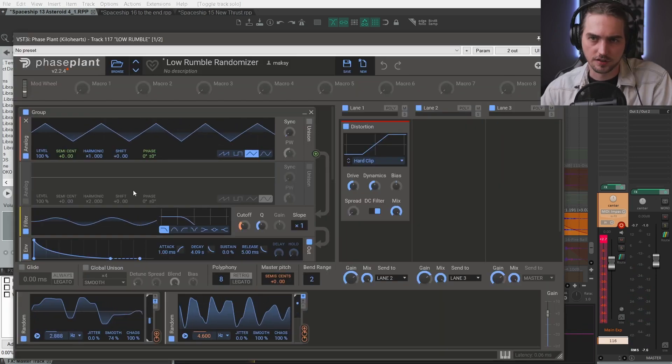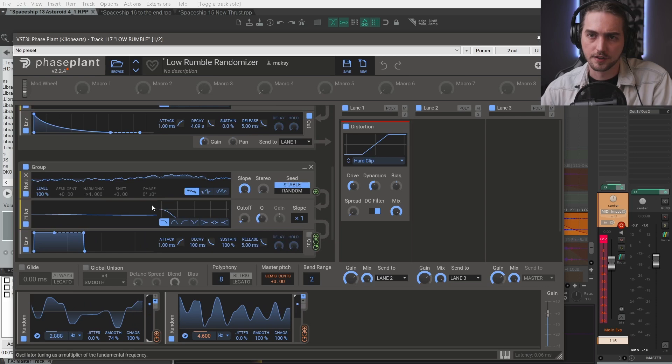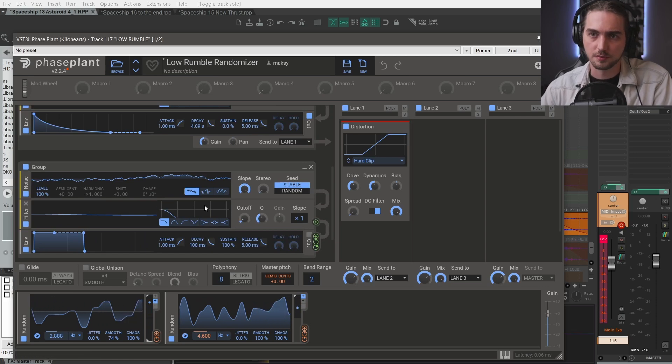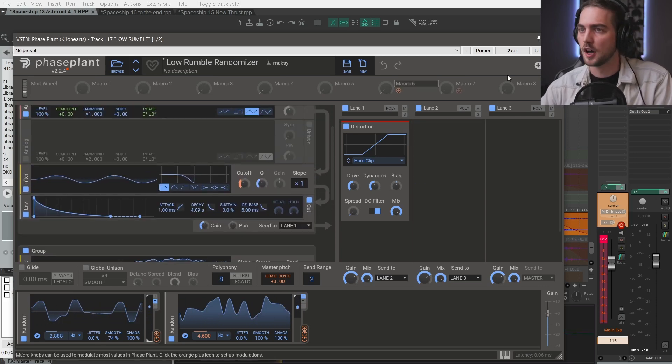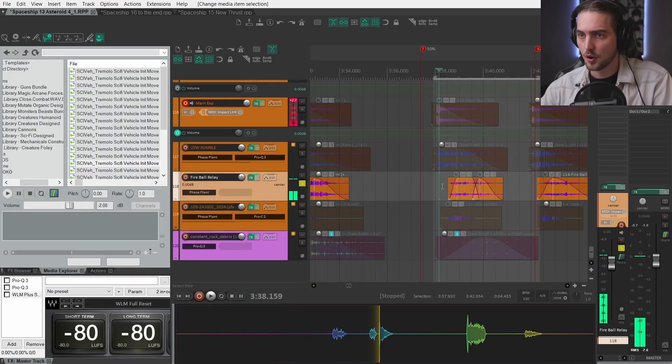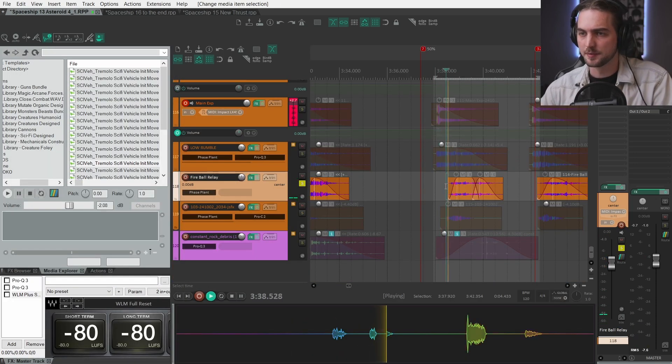Then we have like a low low rumble. Just a triangle wave being frequency modulated and then filtered afterwards.